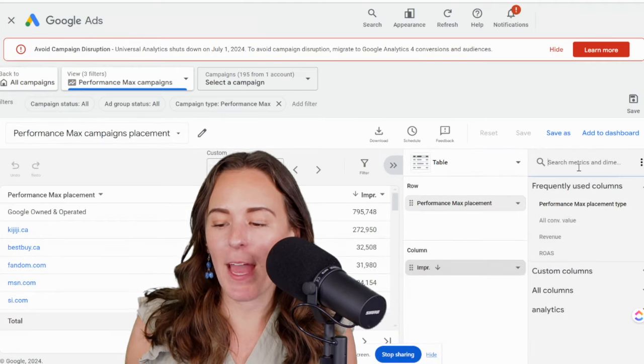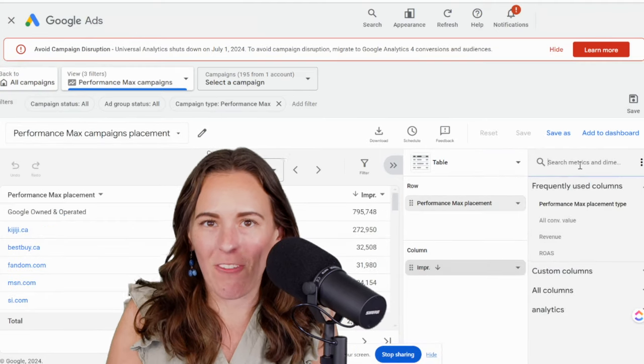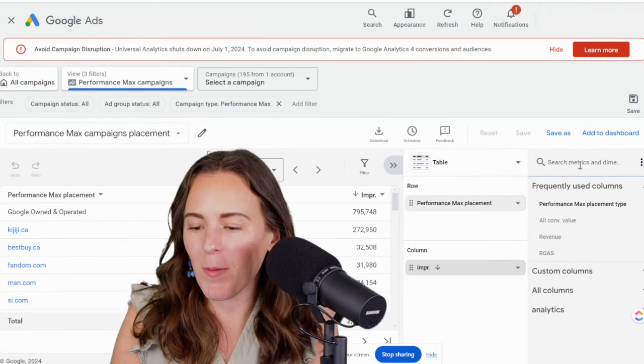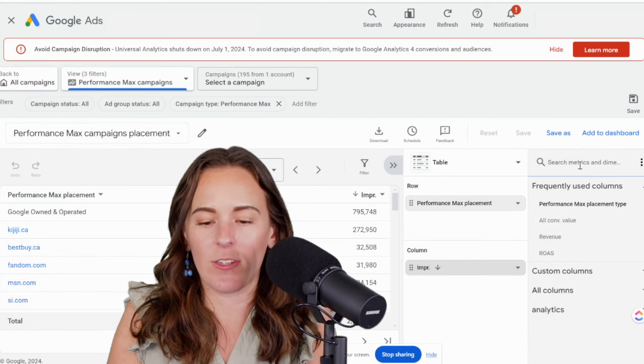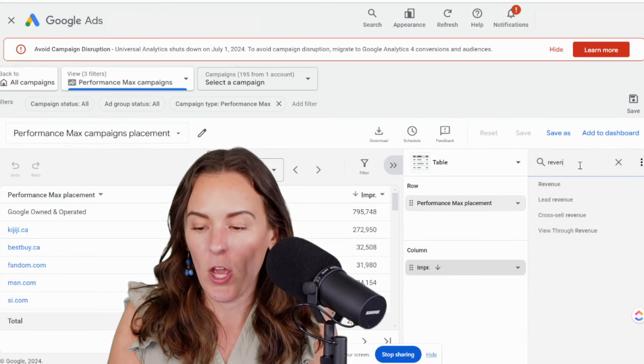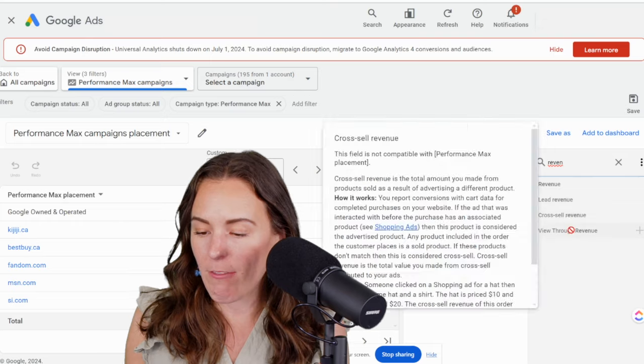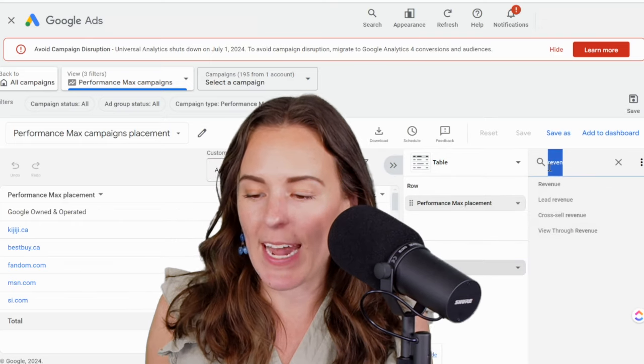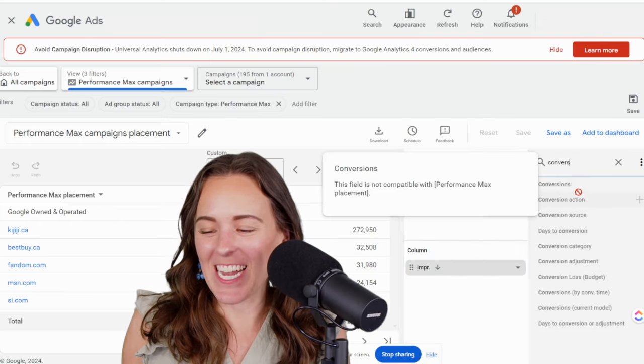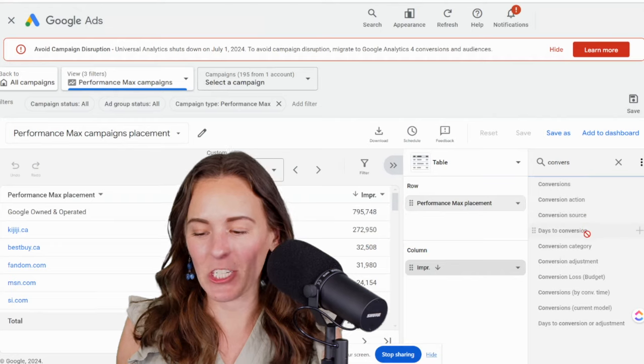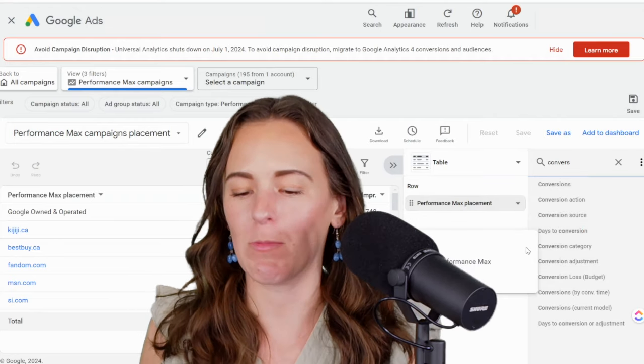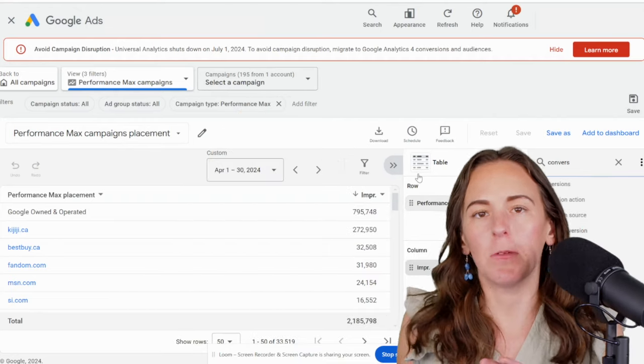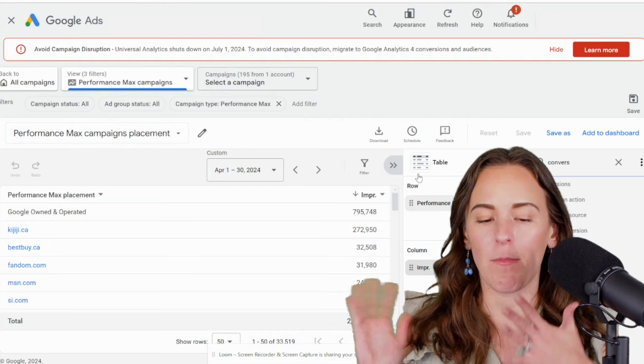Another big problem that you will notice with this report if you're an advertiser who values performance is you really can't see any data in here. So this is an e-commerce campaign. We cannot see revenue. You're not allowed to add it to the report. You cannot see conversions. You cannot see conversion value. None of those things can be added to the placement report. So it's pretty useless except for the impressions.